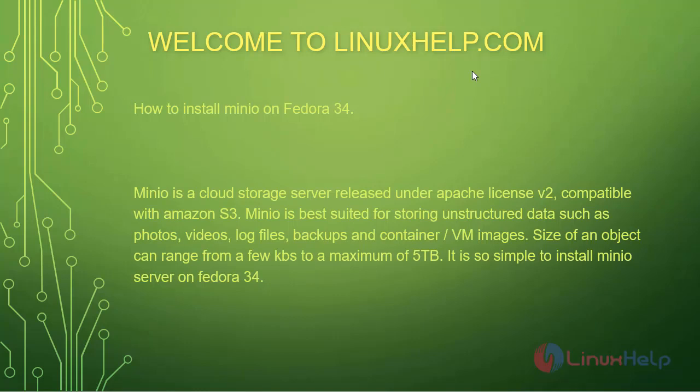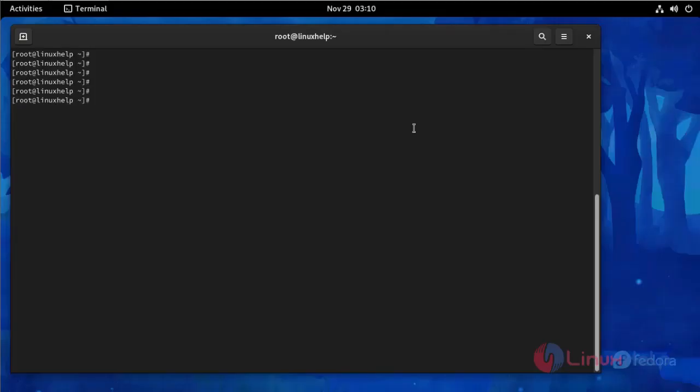Welcome to linuxhelp.com. Today's topic is how to install Minio on Fedora 34. Small introduction of Minio: Minio is a cloud storage server released under Apache License v2, compatible with Amazon S3. Minio is best suited for storing unstructured data such as photos, videos, log files, backups, and container VM images. Size of an object can range from a few kilobytes to a maximum of 5TB.